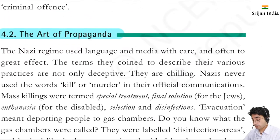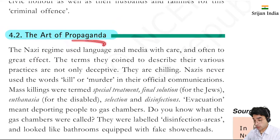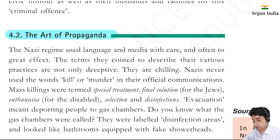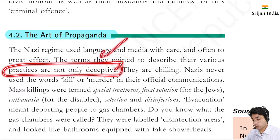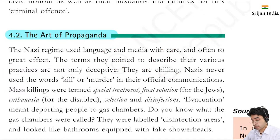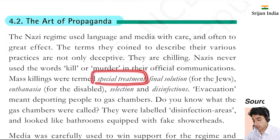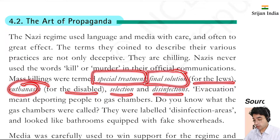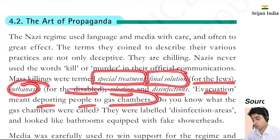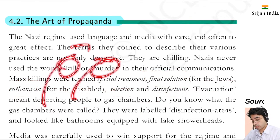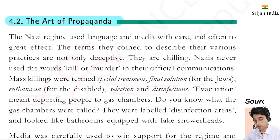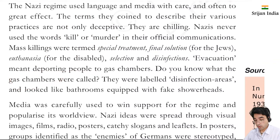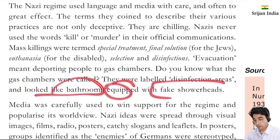Now, the art of propaganda. The Nazi Germany regime used language and media with care and often to great effect. The terms they coined to describe their various practices were not only deceptive but chilling and quite dangerous. Nazis never used the word 'kill' or 'murder' in their official communication. Mass killings were called 'special treatment,' extermination of Jews was called 'final solution,' killing of the disabled was called 'euthanasia.' Other terms used were 'selection,' 'disinfection,' and 'evacuation' - meaning deporting people to the gas chamber. They were very subtle. Do you know what the gas chambers were called? They were called disinfection areas and looked like bathrooms equipped with fake shower heads.